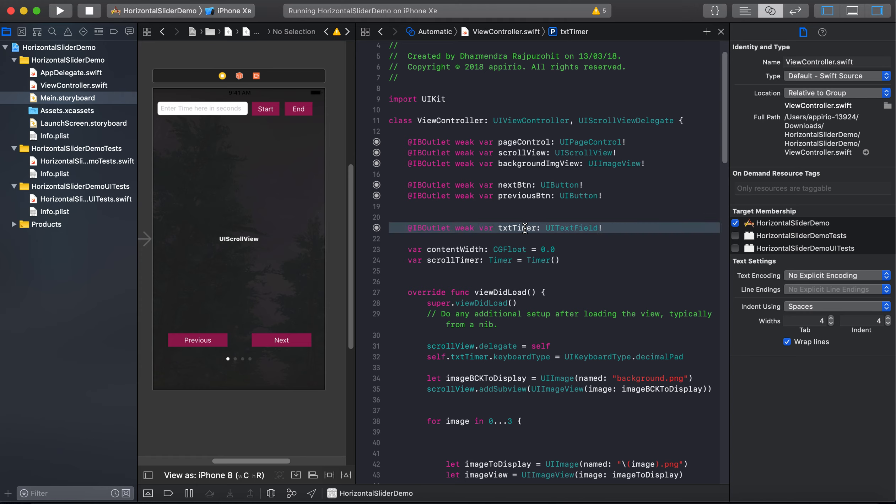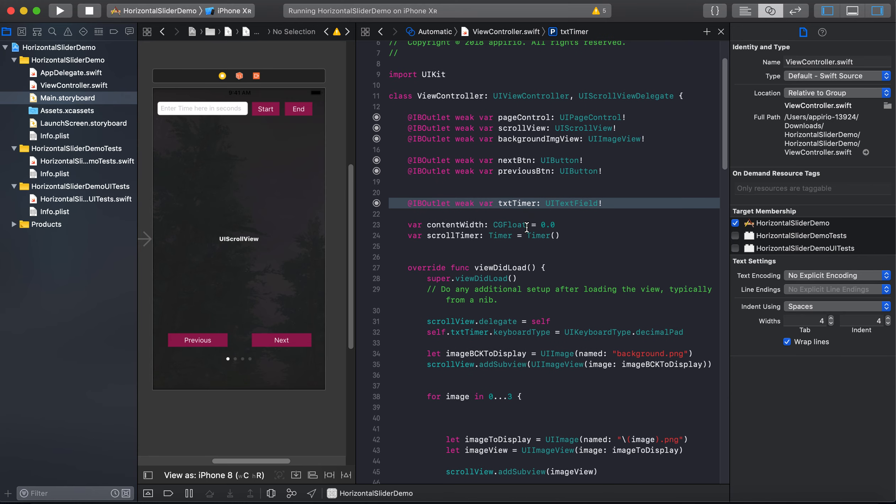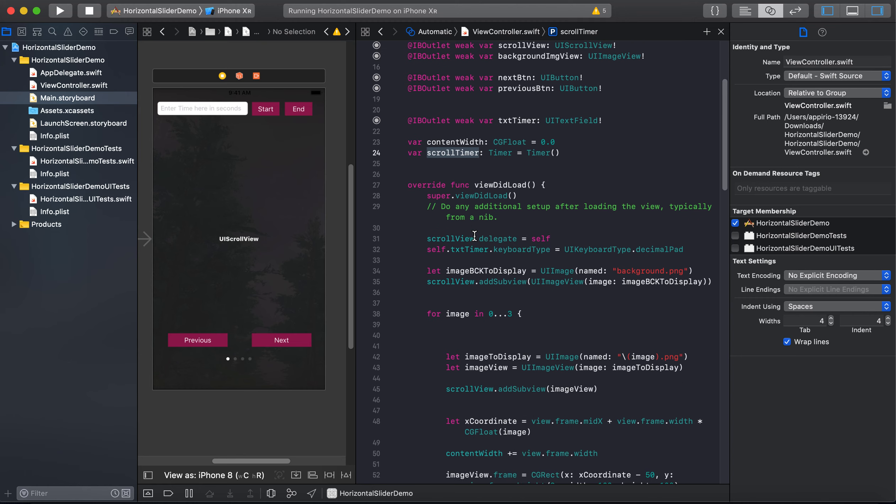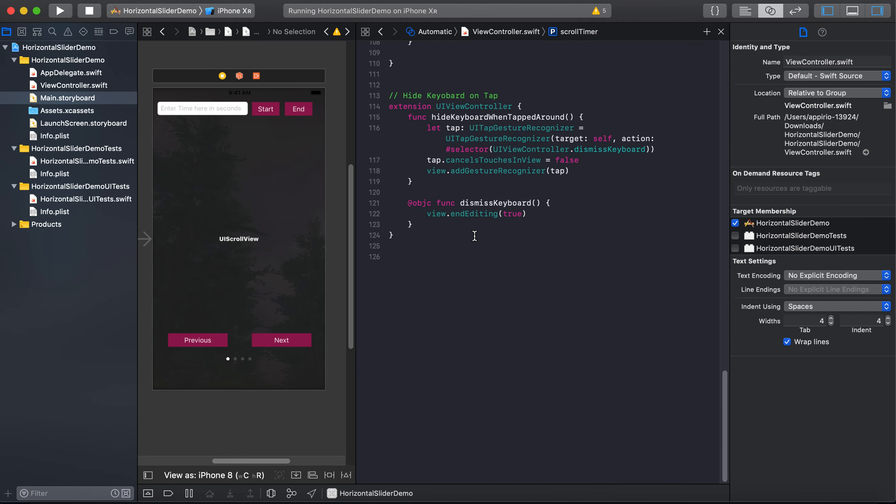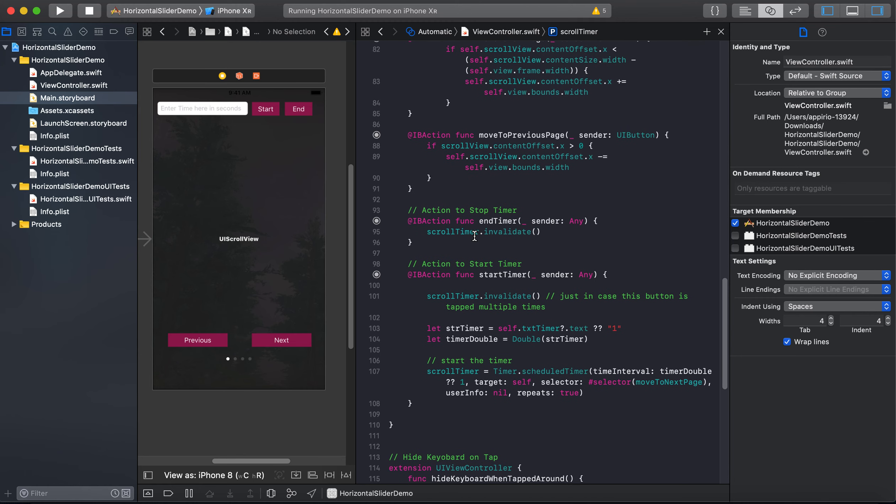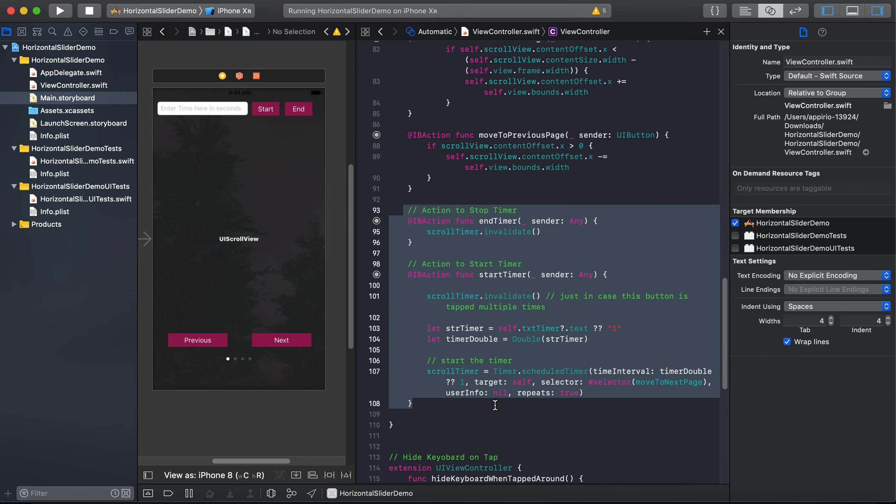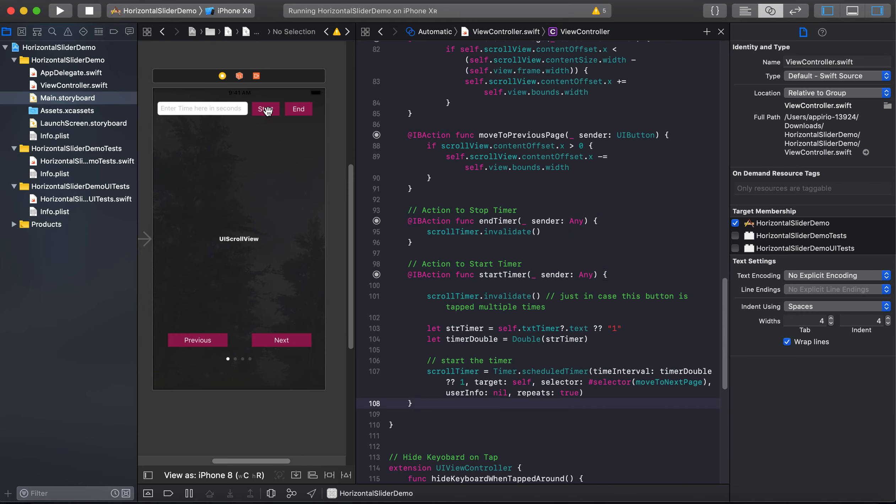So this one is the IB outlet for my text field txtTimer, and this one is the timer instance scrollTimer.